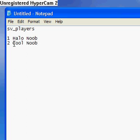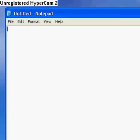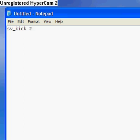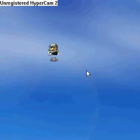And then say you want to ban Cool Noob, so then what you have to type in is SV underscore ban 2, because he was the second player. Or if you want to kick him, SV kick 2, and then click Enter. They'll automatically be kicked or banned, whatever you choose.